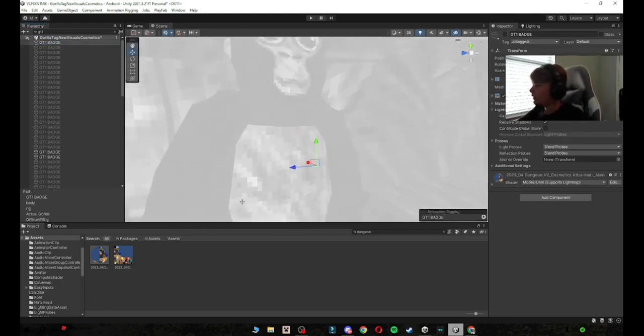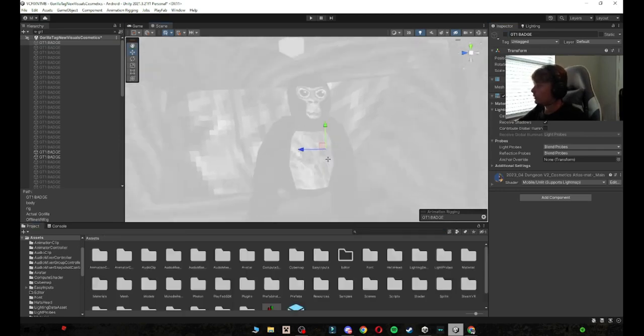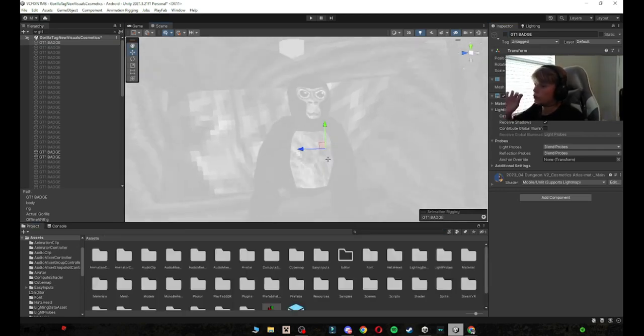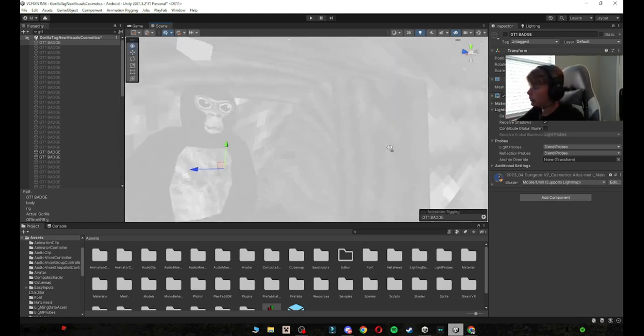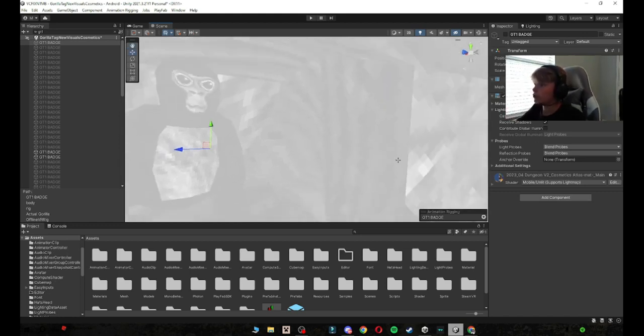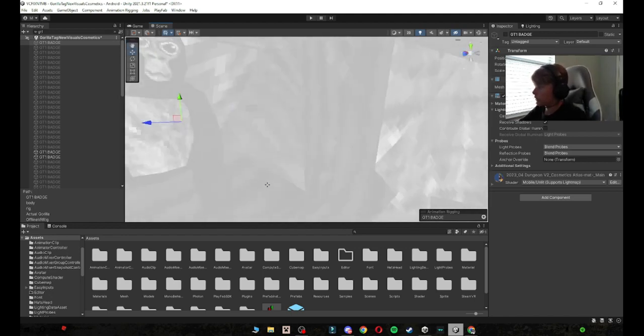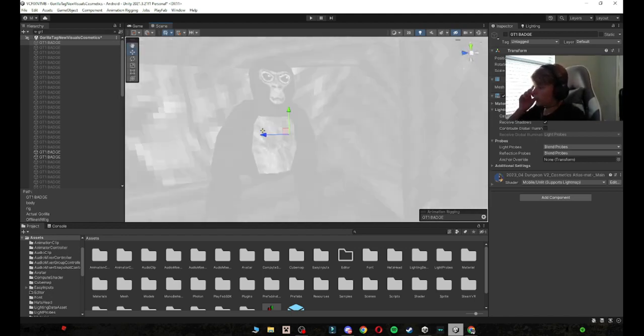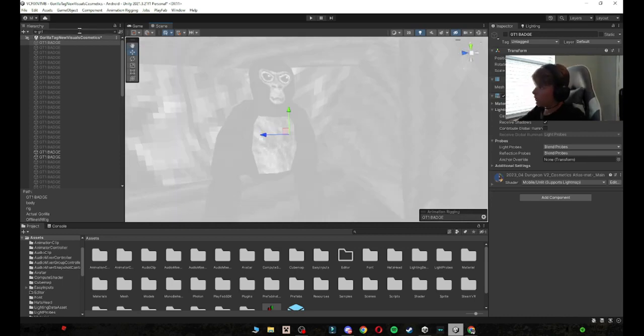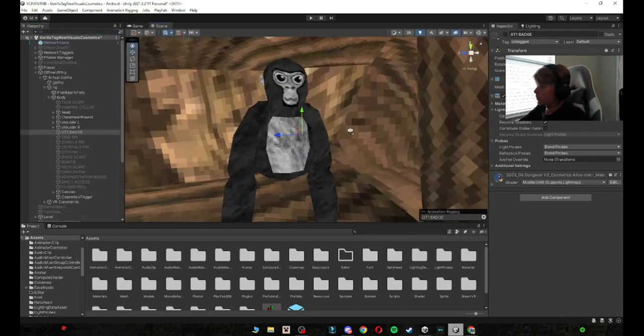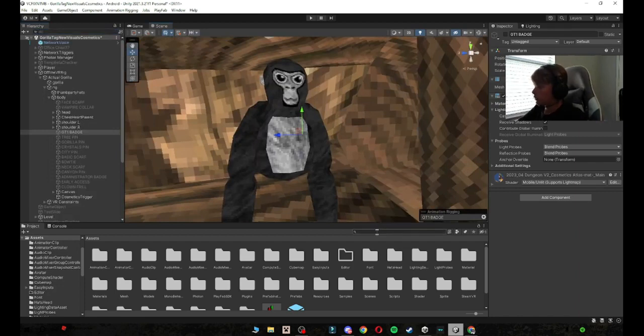And now basically what this does is now if you enable the GT1 badge, only you can see it but nobody else can see the finger painter. So if you then it's going to be a GT1 badge for everyone else and not a finger painter badge for everyone else. But I know exactly how to fix this.